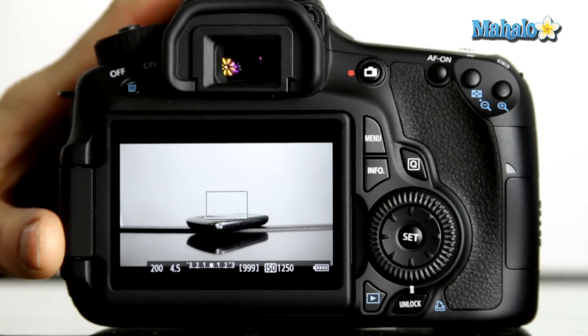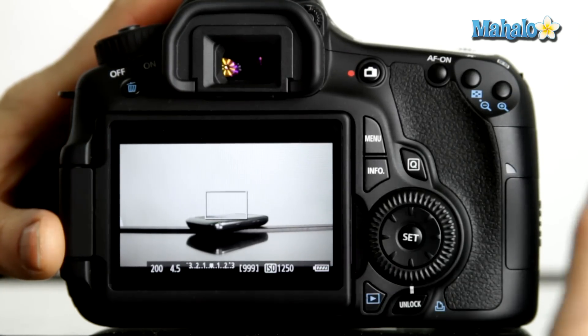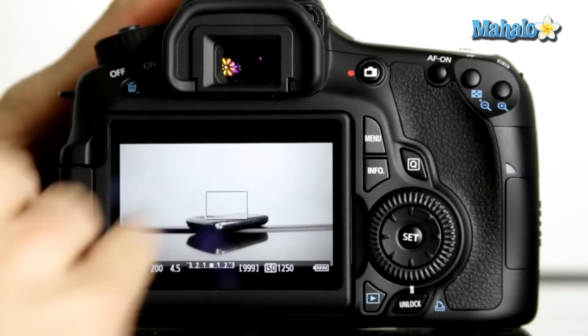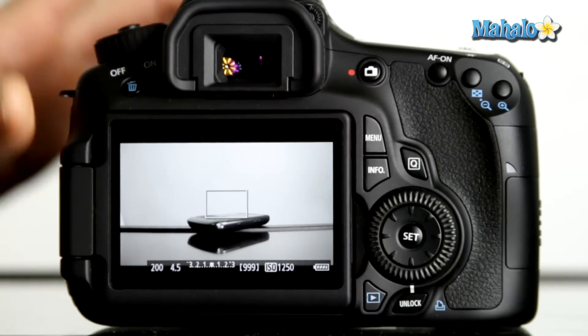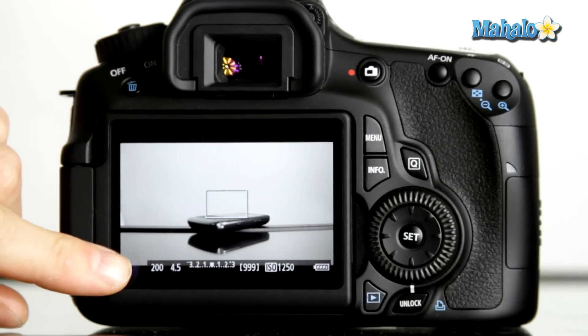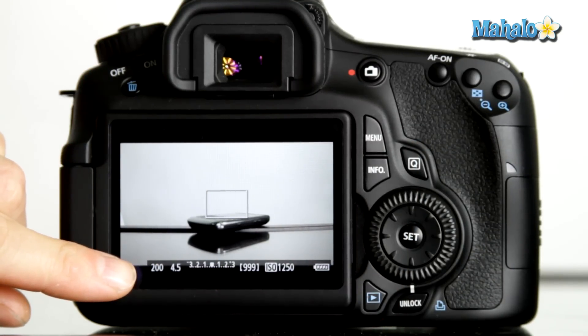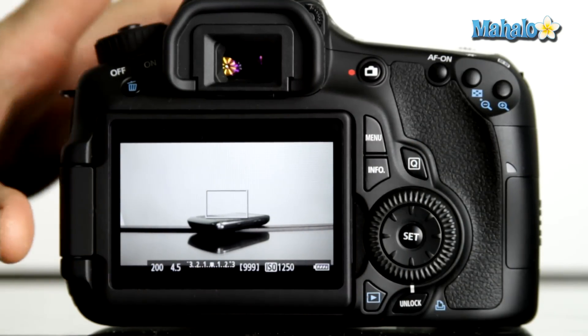So in this case, to properly expose this image, you can see that our shutter speed is at a 200th of a second.